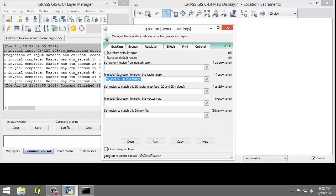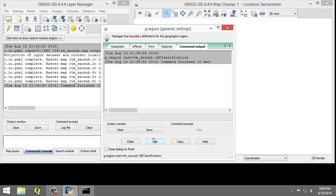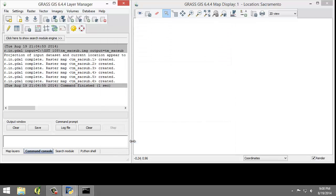It's going to add the at classification after it because that denotes that TM-SAC sub 1 is stored in the classification map set. I'm now going to click Run, the tool will switch to the Command Output tab. If you do not see any line that begins with the word error, then the region has been successfully set. I don't see that here, so we are good to go. I'm going to click Close to close the region tool.